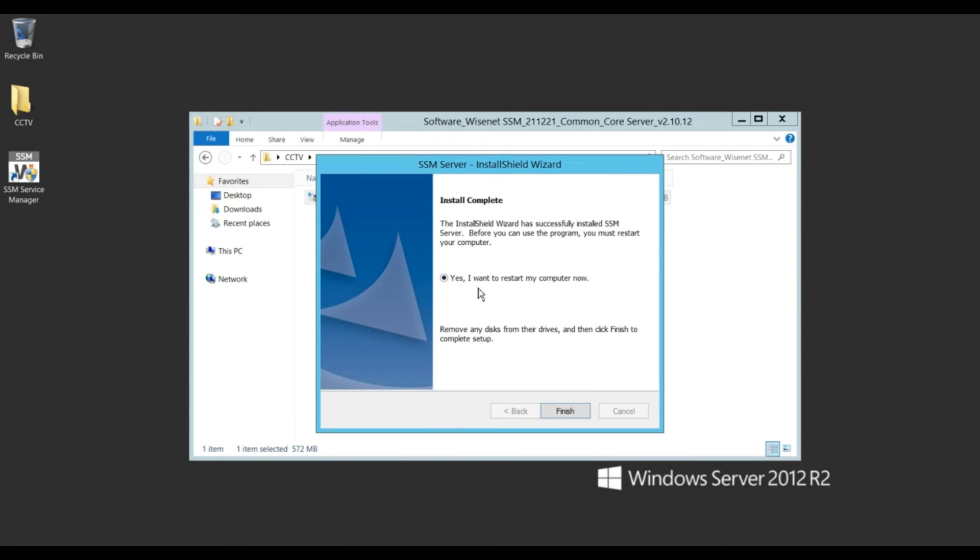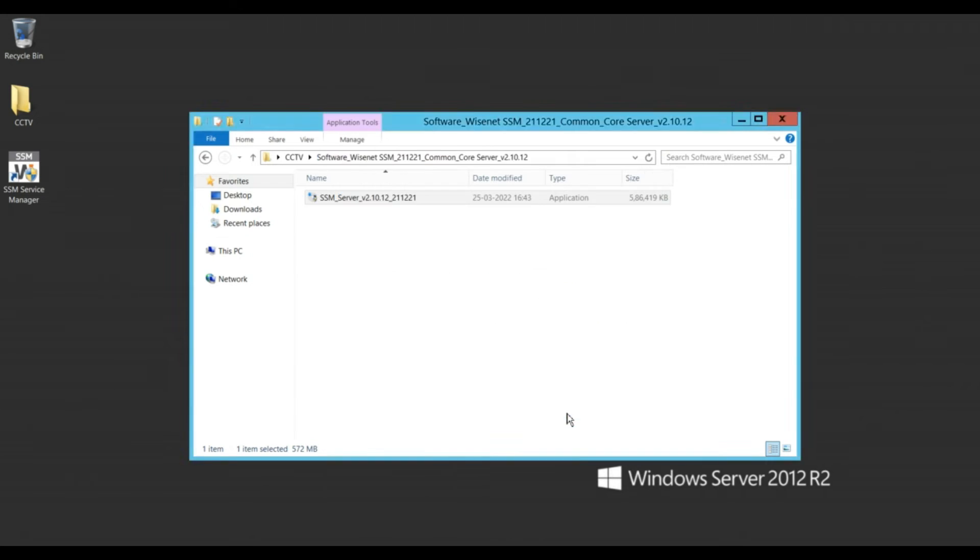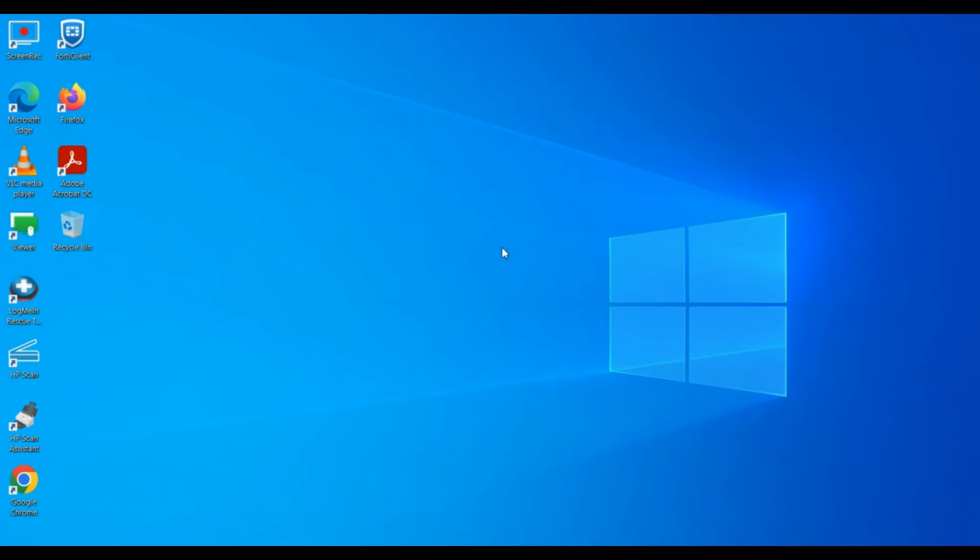Okay, now they want to require a reboot of the server. It's finished, then we can finish and reboot.